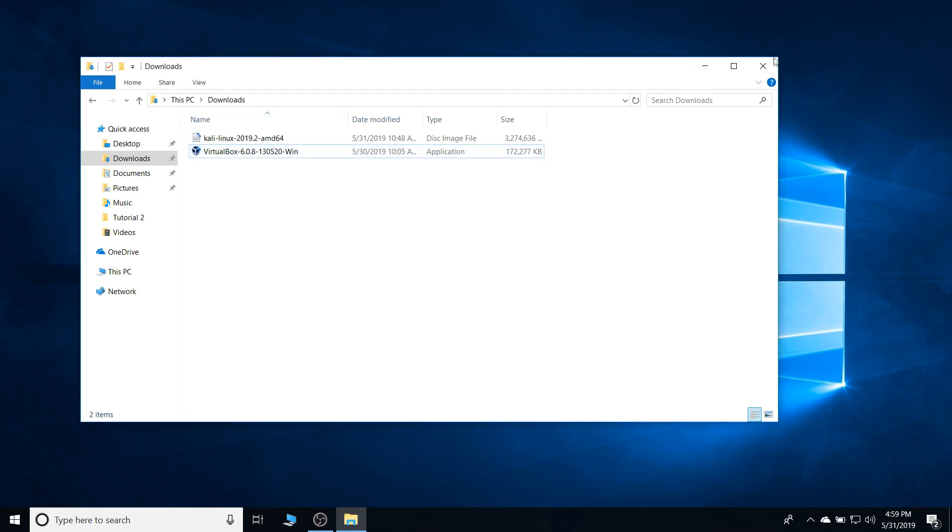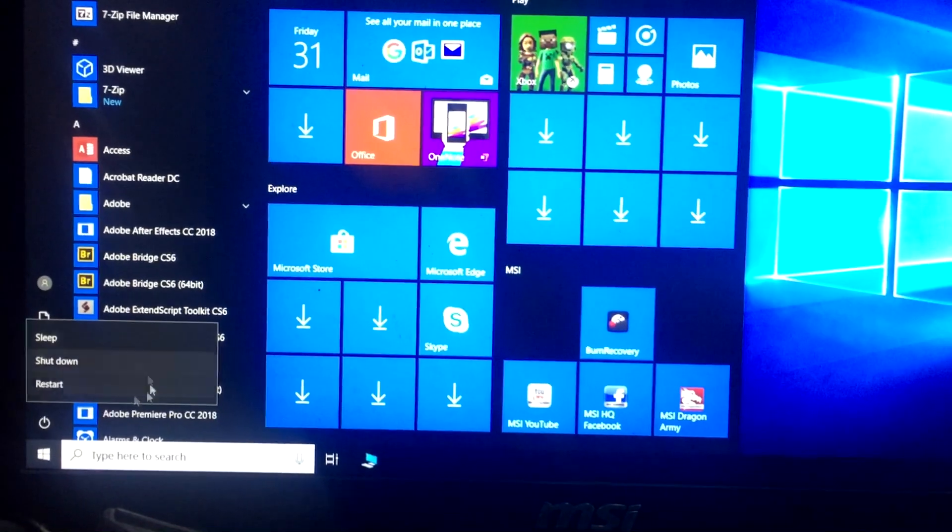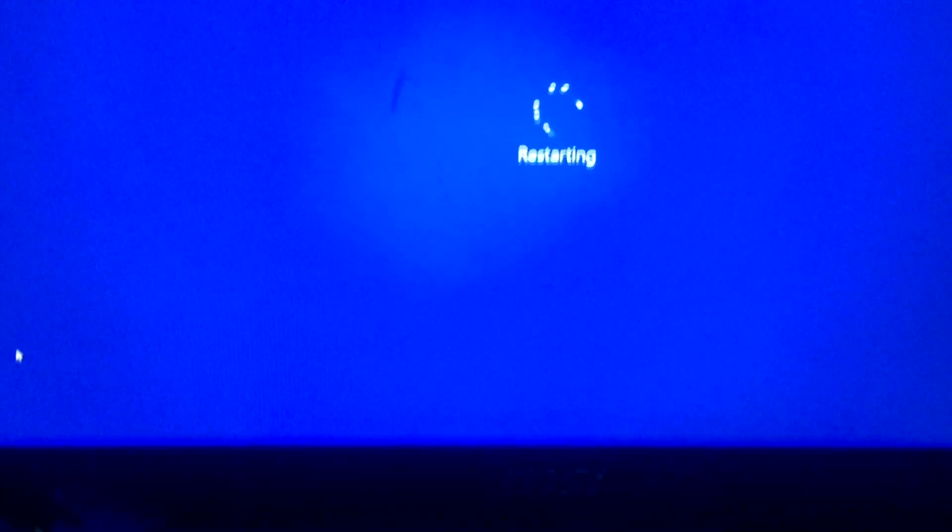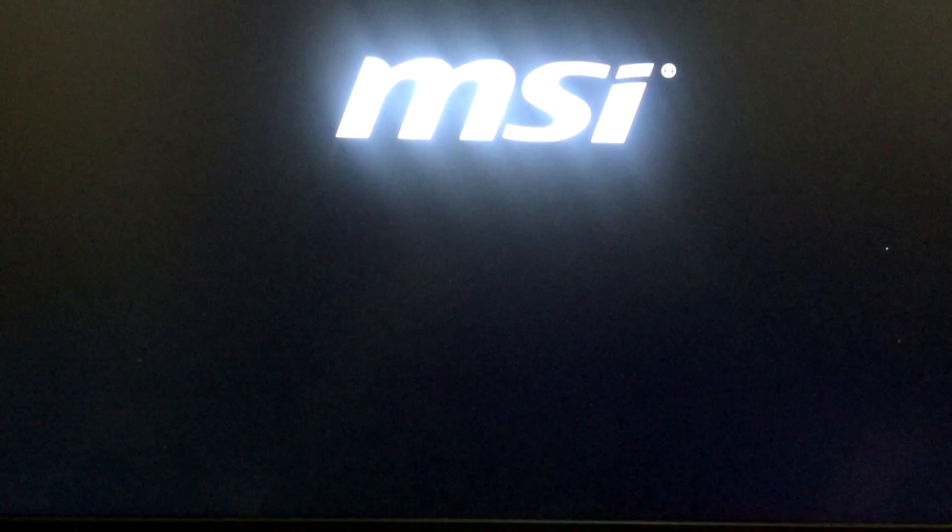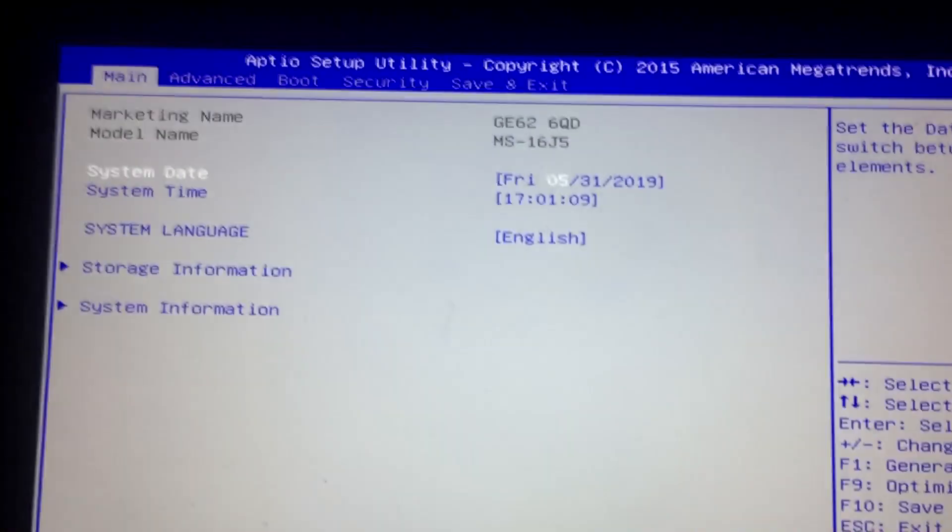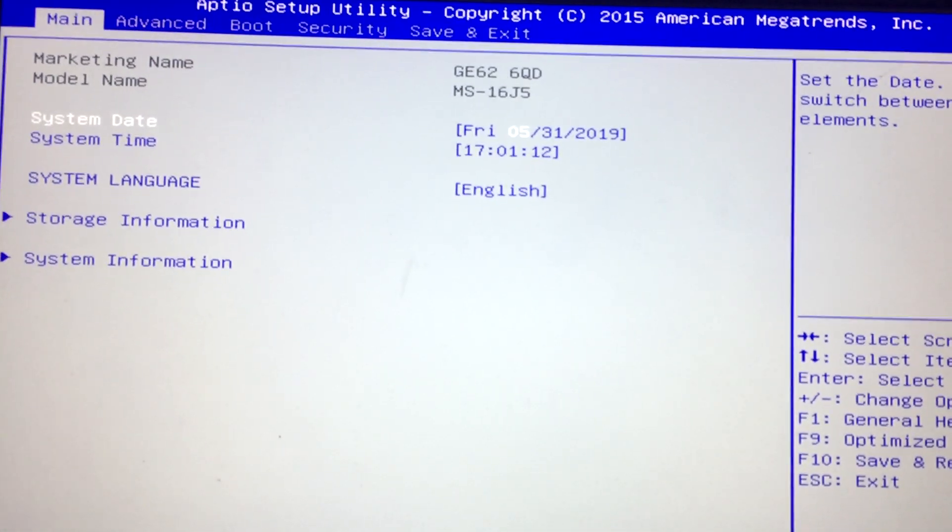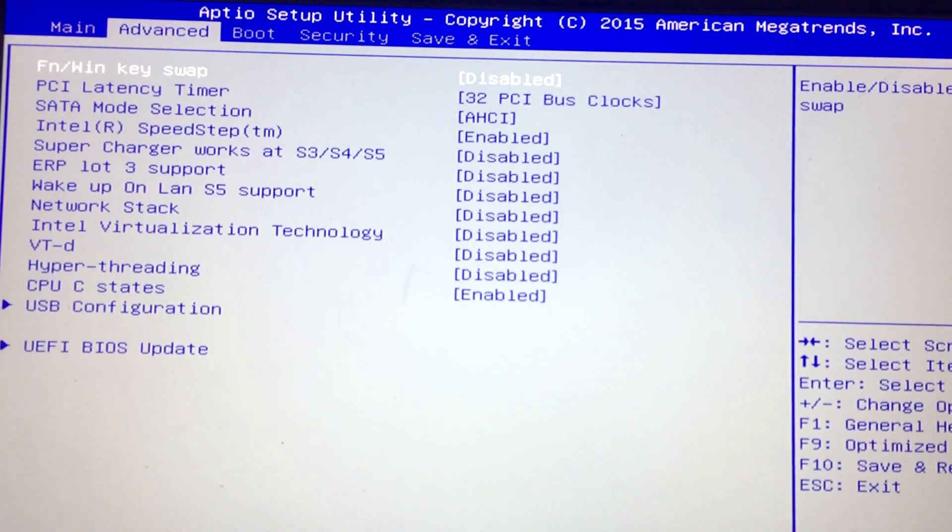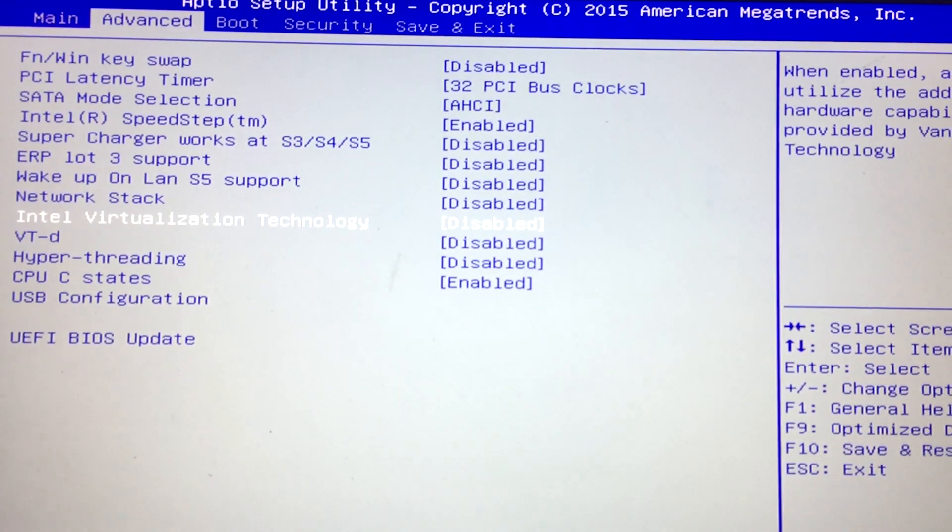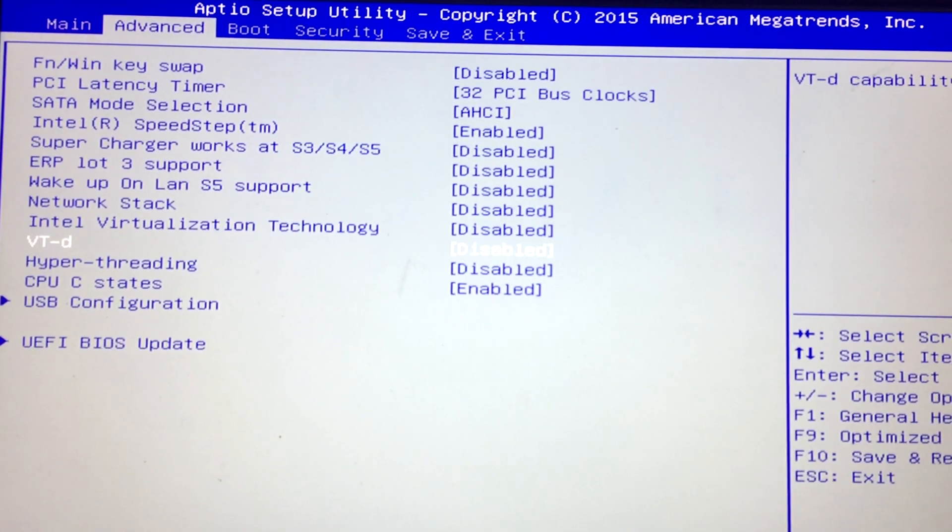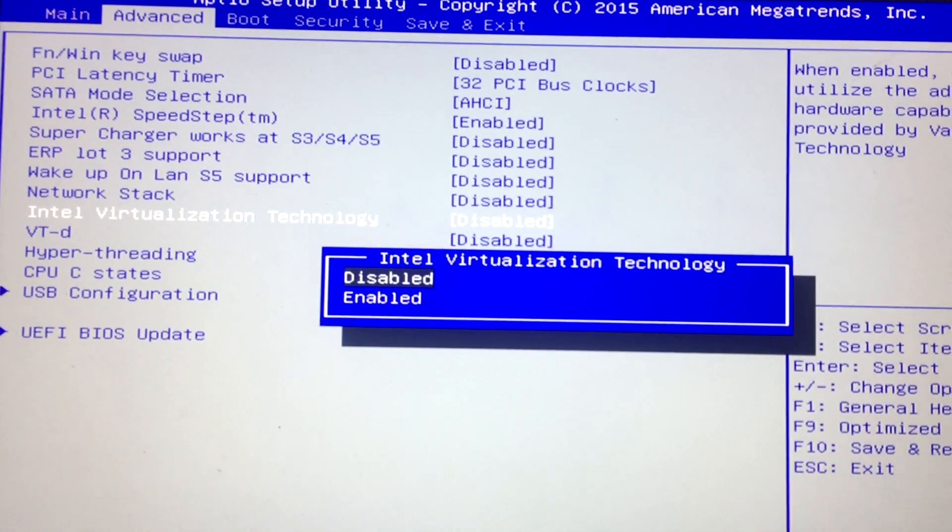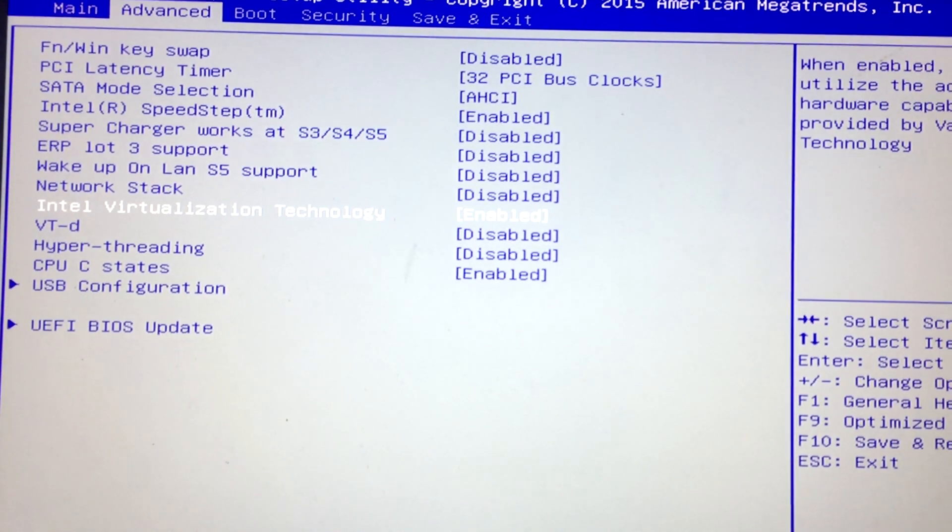For those who has no, we're gonna be activating our virtualization through our BIOS. As you can see here, depending upon your laptop's manufacturer or your motherboard's manufacturer, you're gonna have to search how to access the BIOS. In this case, mine was just spamming the delete. Now using the directional keys, I'm gonna be heading to advanced, and just going down to Intel Virtualization Technology. I'm gonna hit enter and enable. I'm just using my directional keys here. And doing the same for VT-D.